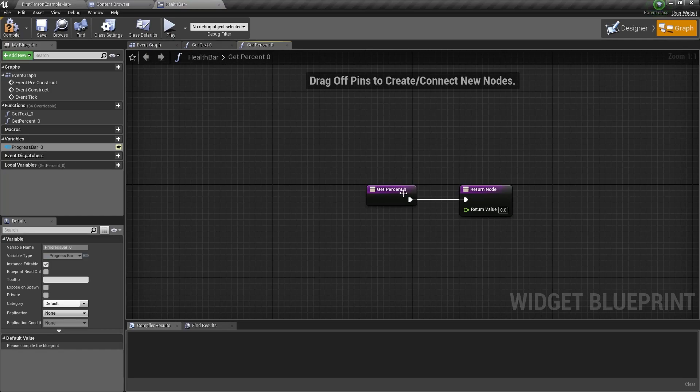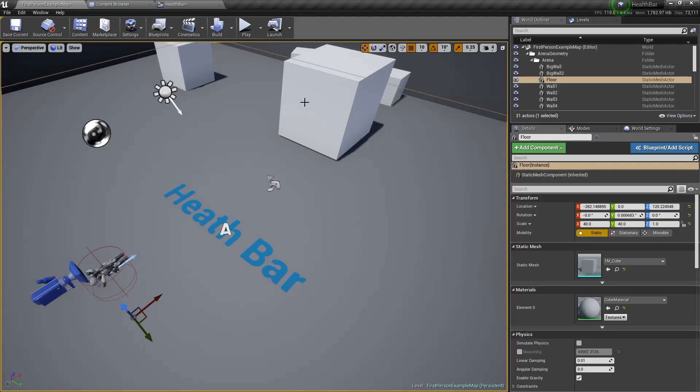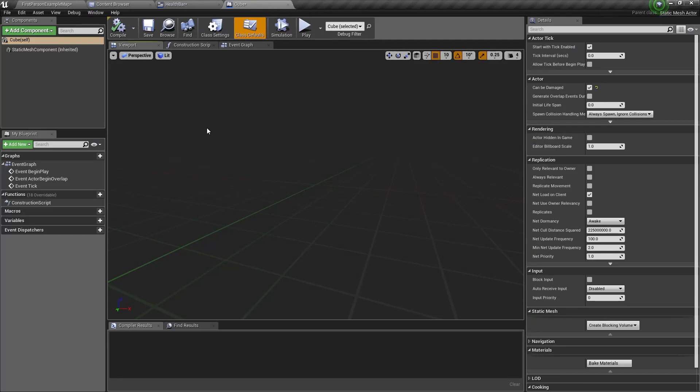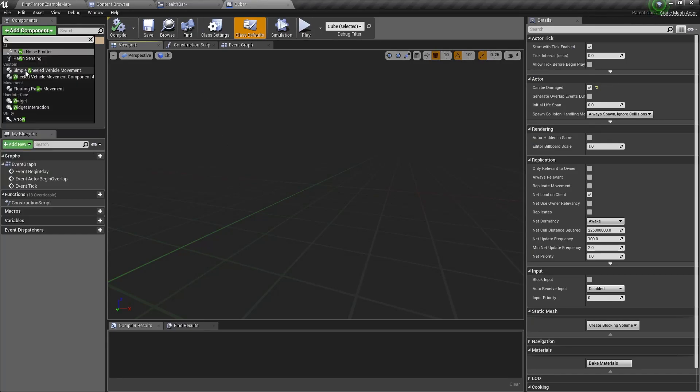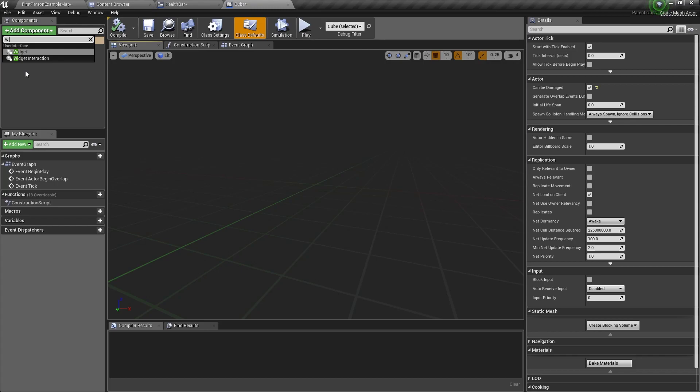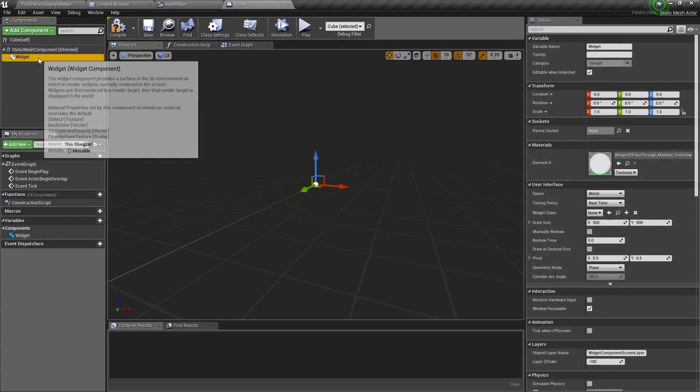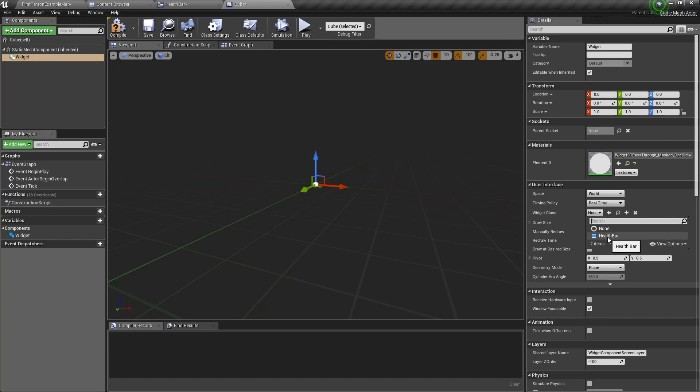This return value will fill it in later as well. Now go to the blueprint you want to hurt and open it. In the viewport we want to add a component and this component will be a widget. Select the widget and go to the widget class in the details panel and change it to health bar.